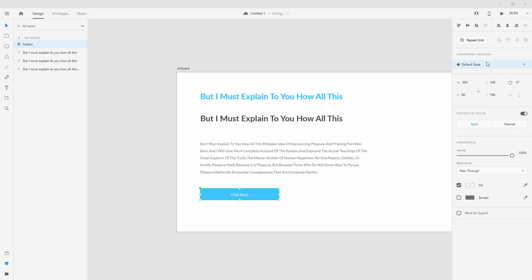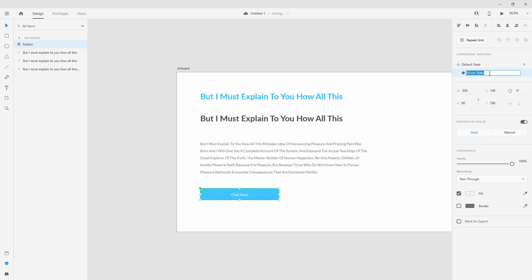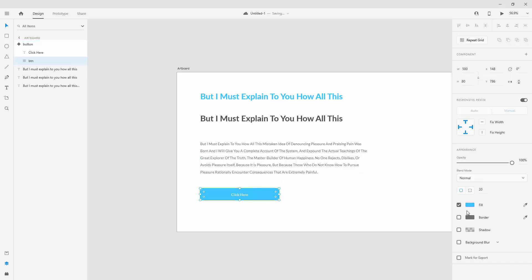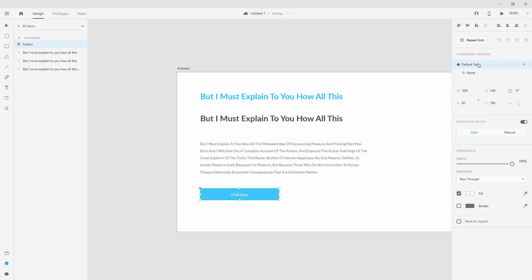For example, you can click here for the default state, then choose hover state — when you hover over those components it shows the hover effect. Let's choose hover state and change the name to 'hover.' For the hover, I can jump inside and maybe include a shadow — make it 20, 20, and something 10. This is going to be our hover state. When you jump back to components, you can see the hover state and the default state.